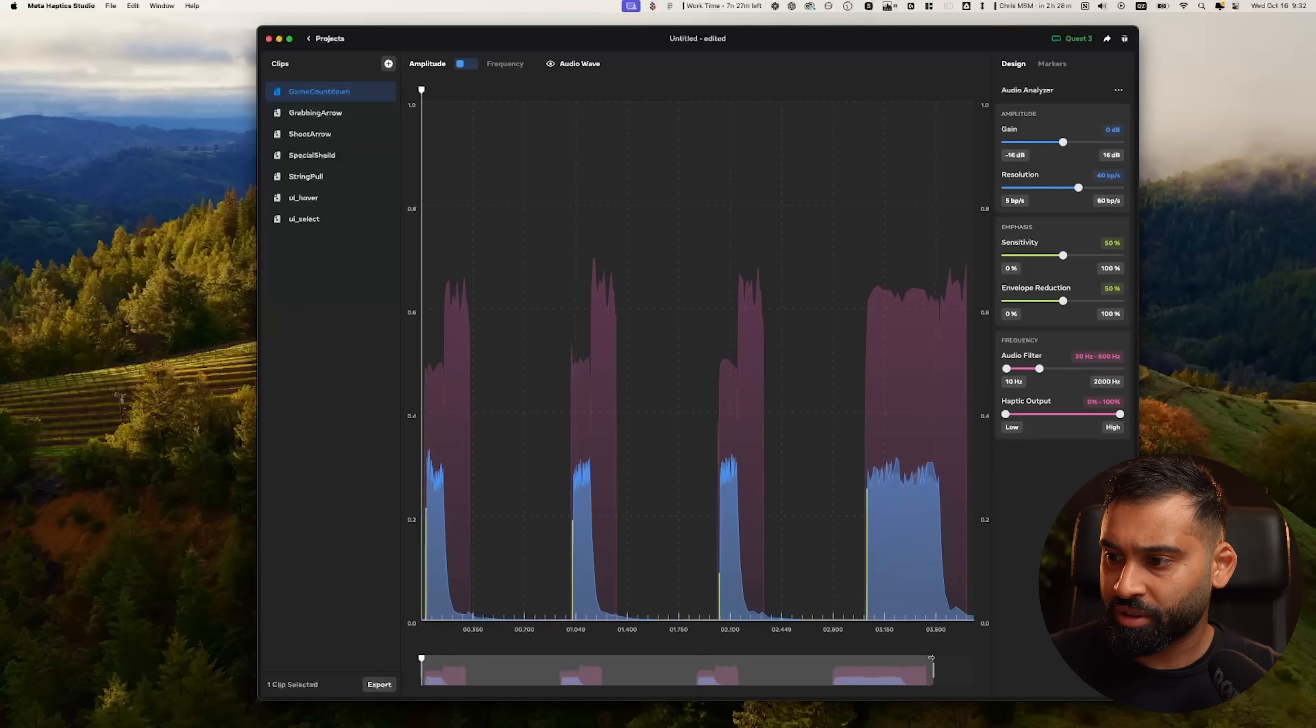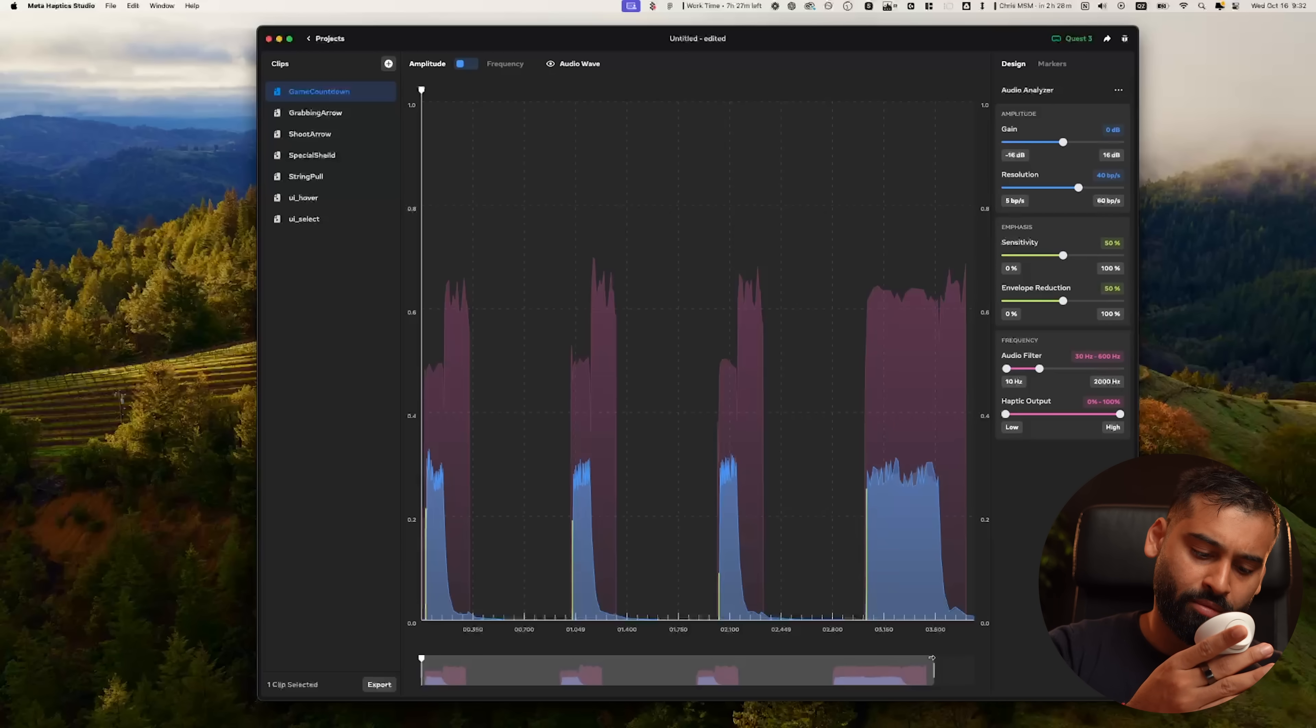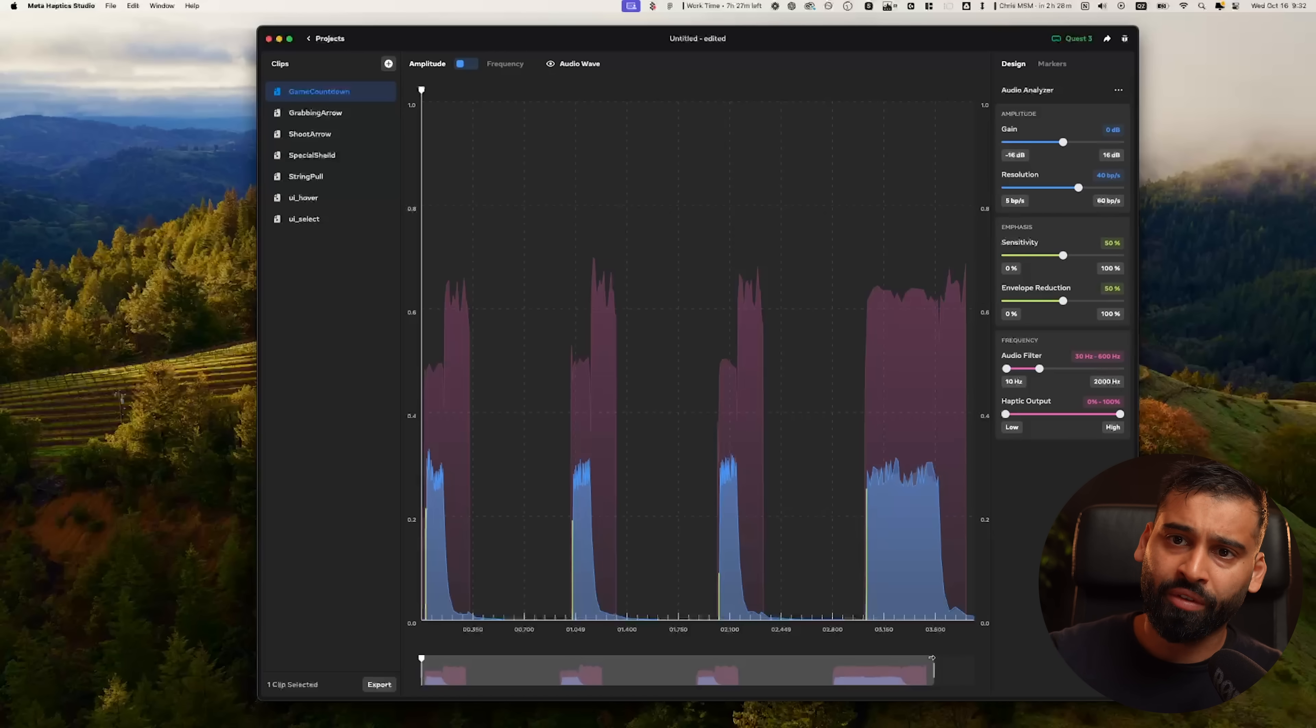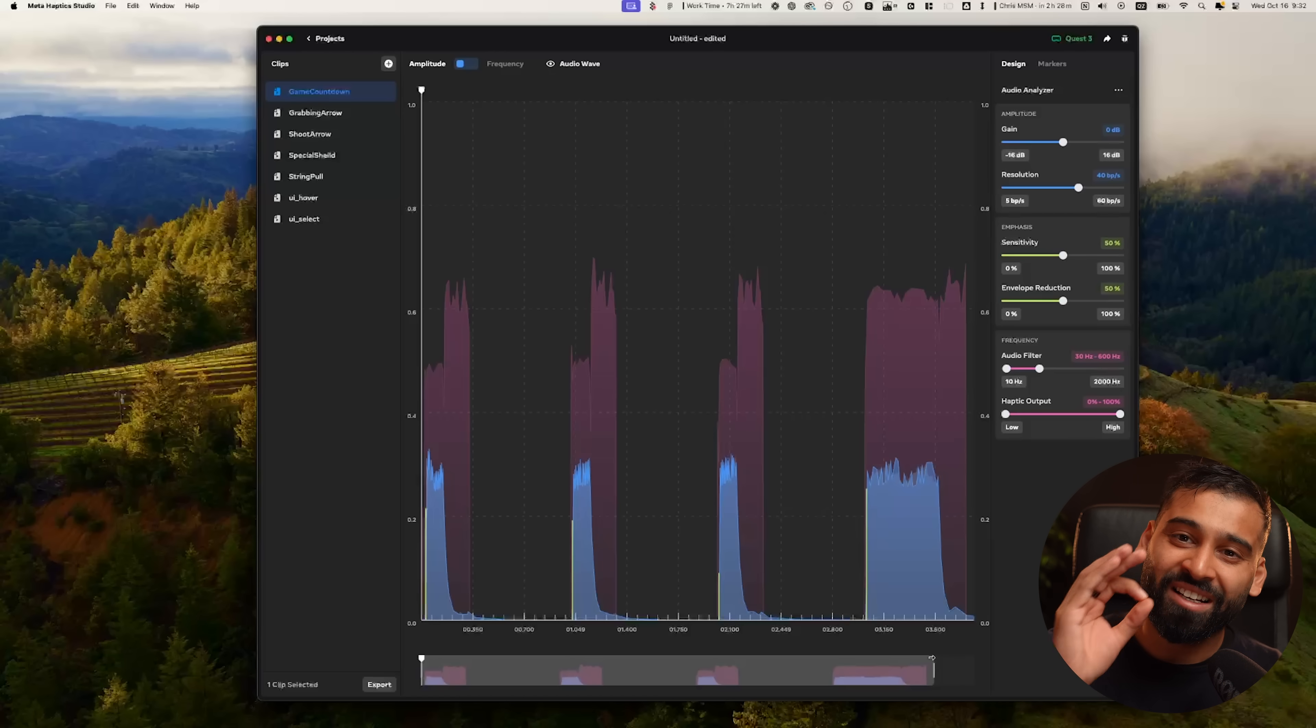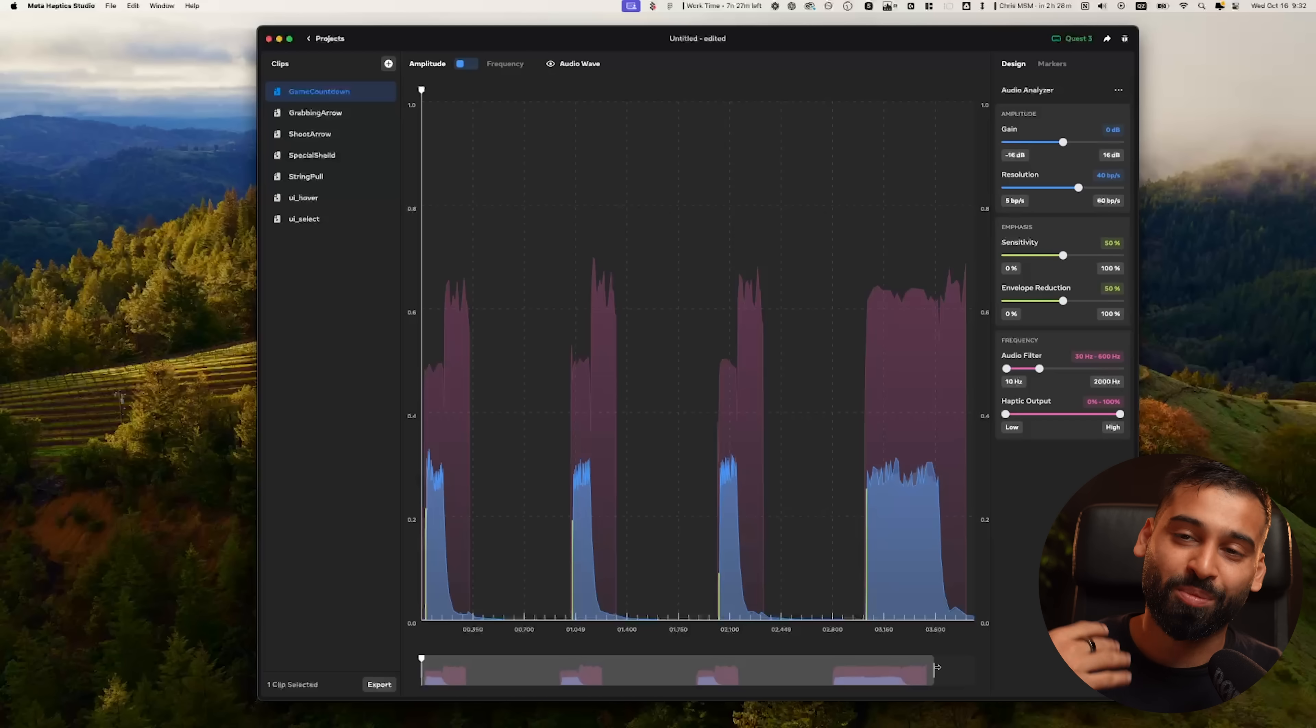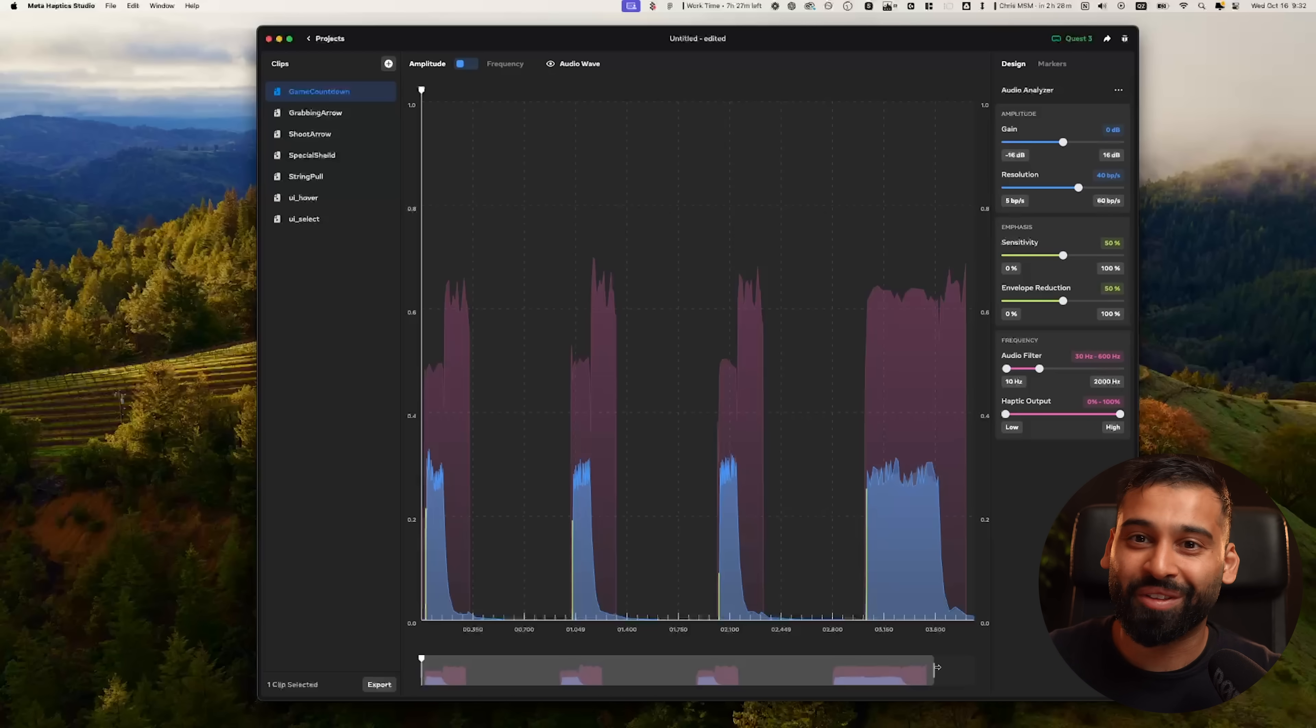We will also build a mini game using all of that, so you can have a really cool experience yourself using haptics. First, if you import a folder, that keeps the same structure as well, which is also really handy. Now we have the game counter, for example. We can zoom in, zoom out to get a better image of this sound. Since it's connected to the Quest, one thing that is really cool is you can just press B and I think you can feel something, or you can at least hear something.